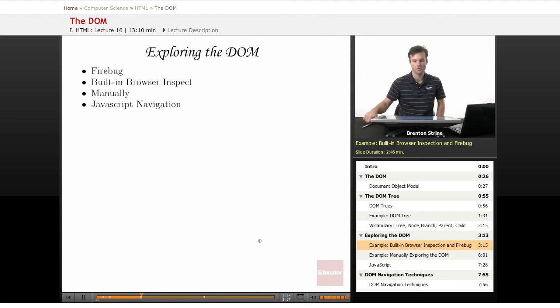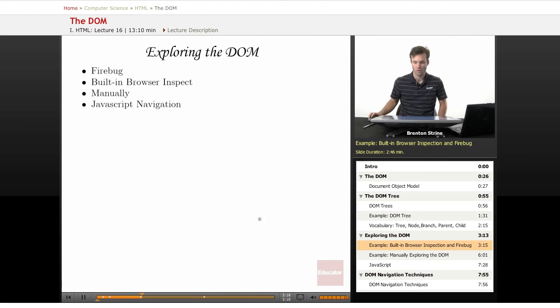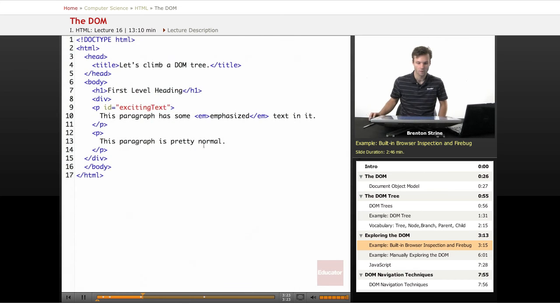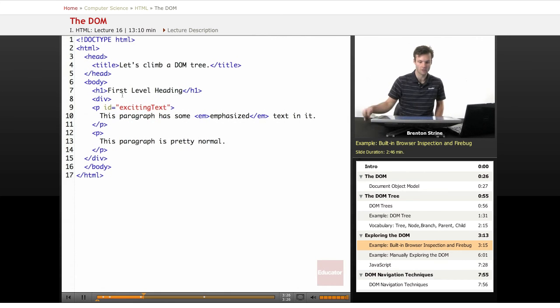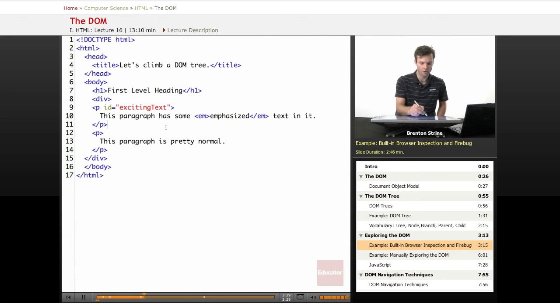There's a couple of ways to explore the DOM. Let's look at some HTML real quick. This is a little web page that is just very simple. It's basically two paragraphs, this one with a little bit of emphasized text and this one.